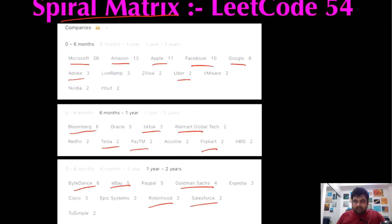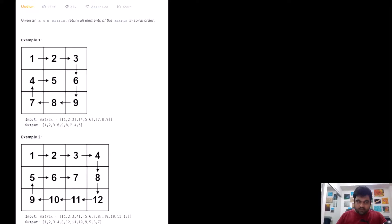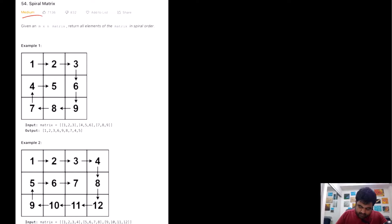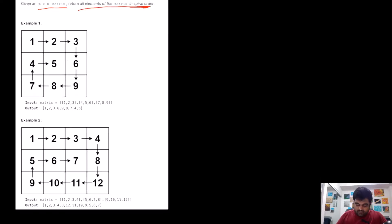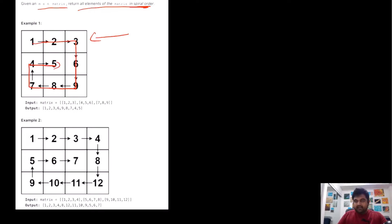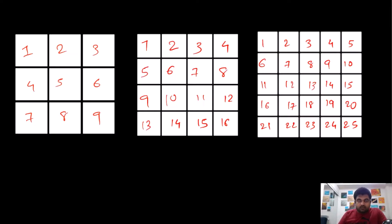That's why I'm paying my utmost attention, and I hope you also enjoy the video. This is a LeetCode medium problem. We are given an M×N matrix, and we need to return all the elements inside the matrix in spiral order. To make things more understandable, I have drawn different matrices of different sizes, and let's see what would be the spiral traversal for each one of them.